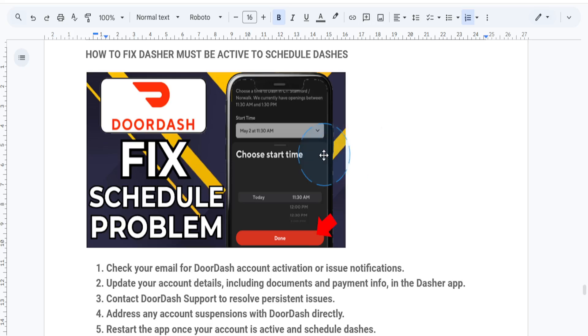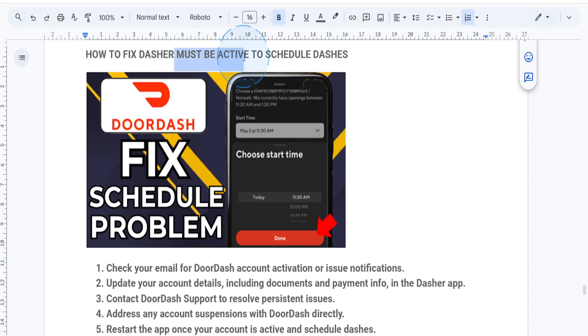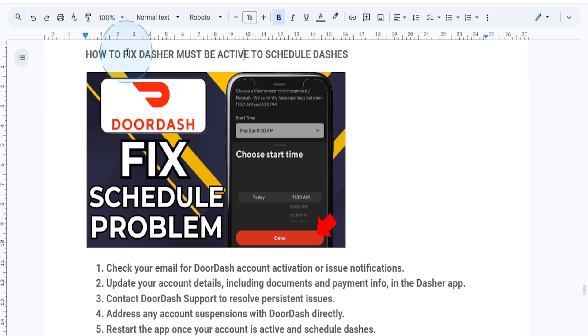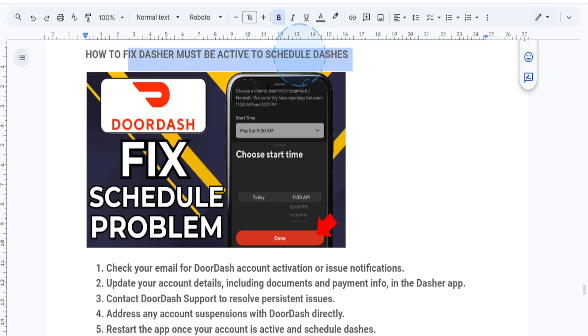Hey Dashers, welcome back to another quick tutorial. Today we're going to be solving the issue of getting the message 'Dasher must be active to schedule dashes' on your DoorDash account. Let's get started.